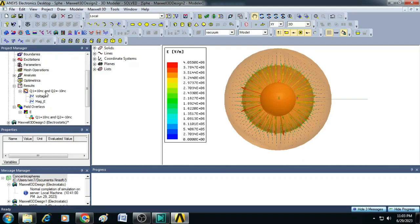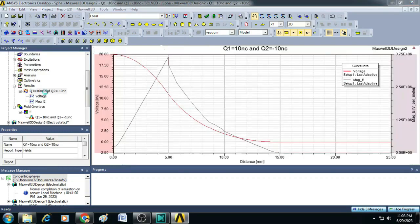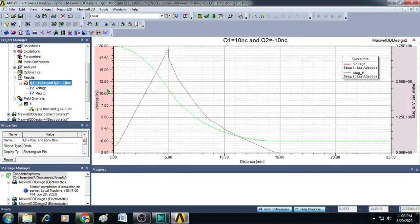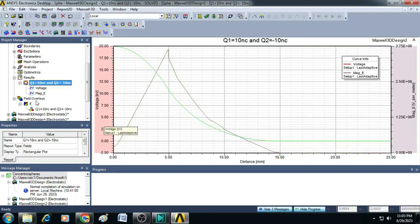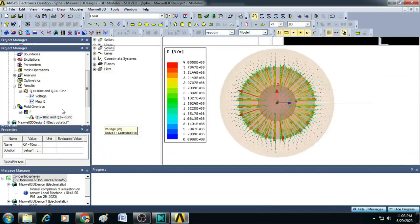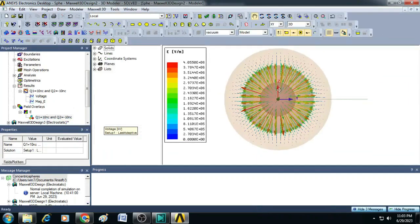this is for Q1 is equal to 10 nanocoulomb and Q2 is equal to minus 10 nanocoulomb. You can see the voltage and electric field pattern, how it is decaying with respect to the distance.